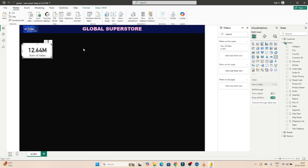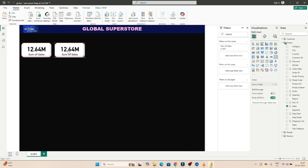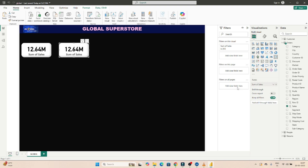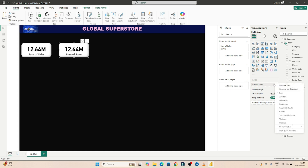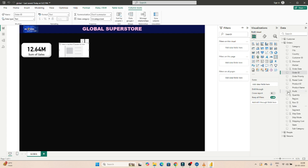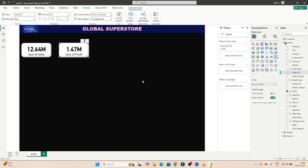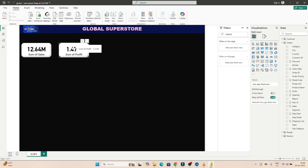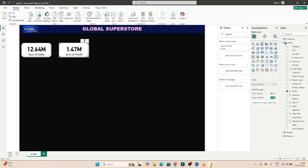Now we want to add more cards. I'll press Ctrl+C and Ctrl+V — one more visual is created. I'll click on it and change it to show total profit. I'll remove the sales field and select sum of profit instead. Now it shows sum of profit. I'll copy this card again with Ctrl+C and Ctrl+V for another card.